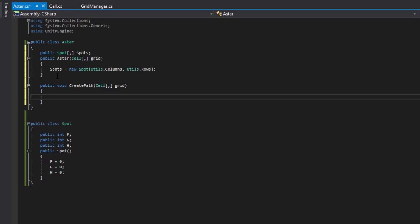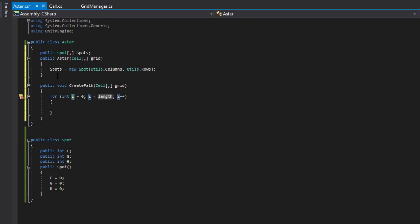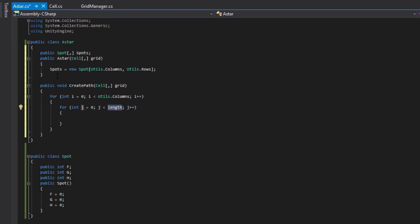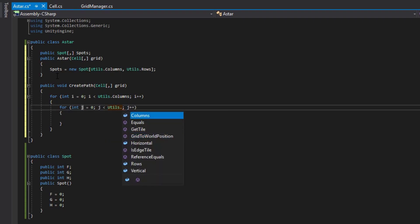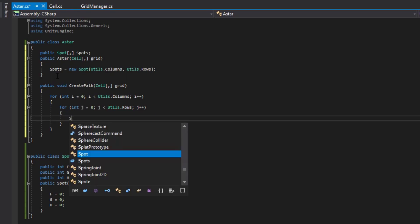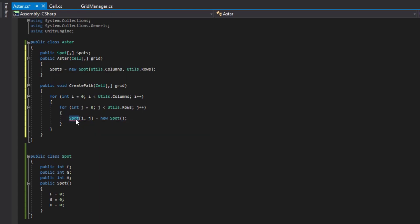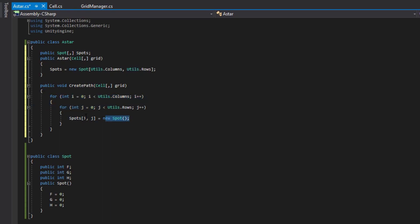Then we'll set up our public void CreatePath, which will also require a 2D Cell array for setting up the actual array of spots with the required values. Within CreatePath, we'll do a for loop through Utils.Columns and then a nested for loop through Utils.Rows. For every spot within the grid, it will create a new Spot in the spots[i,j] position. This is the basic setup we'll use to create the path.